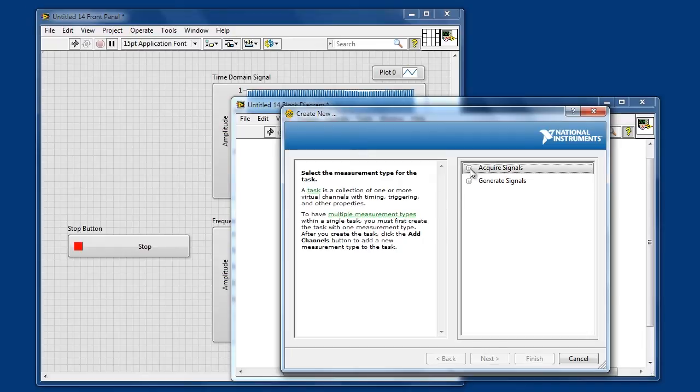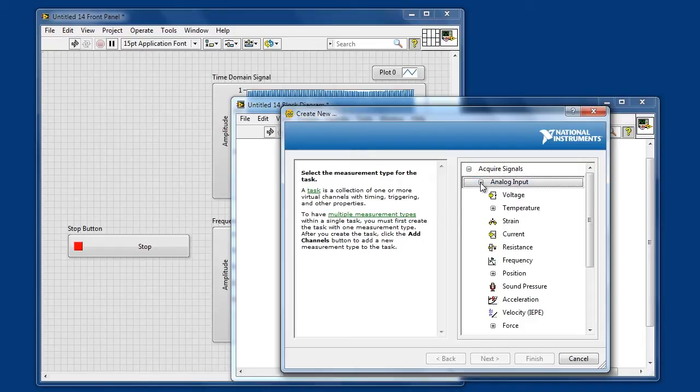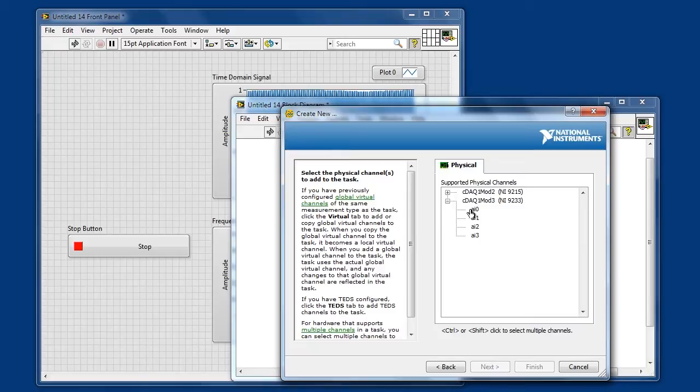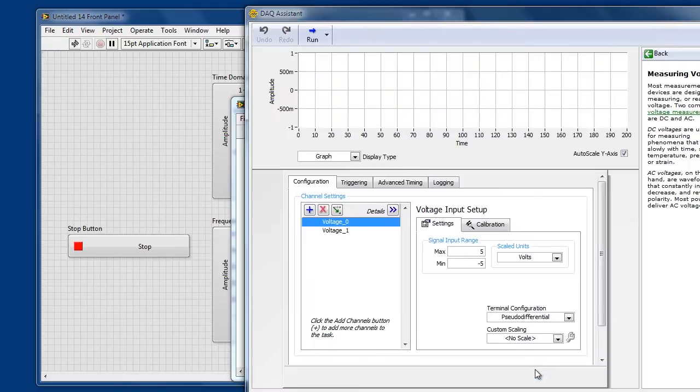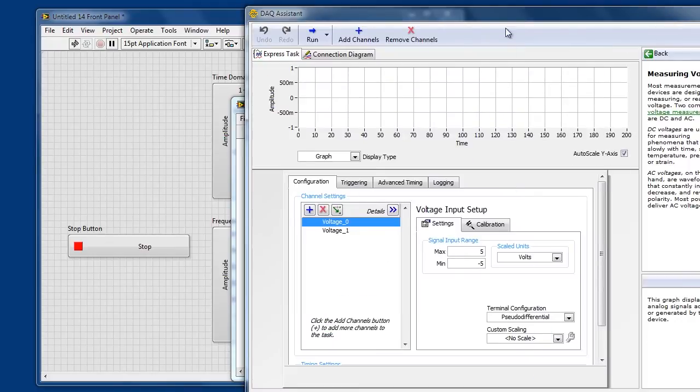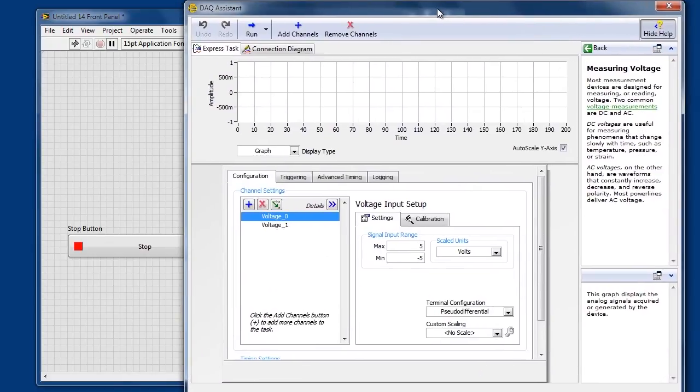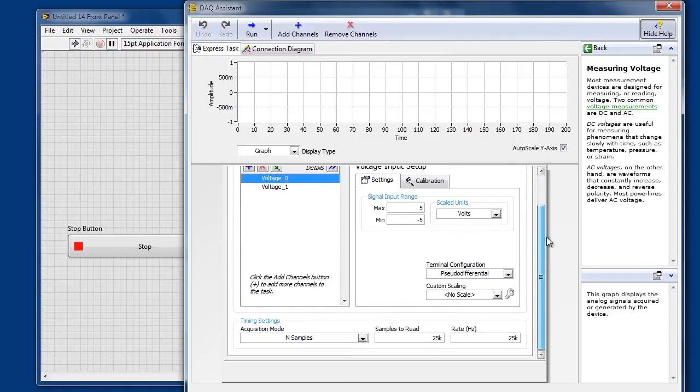In this case I'll specify that I want to acquire analog input values, that I want voltage, and it shows me a list of compatible hardware that's currently connected to my system. In this case I want channels 0 and 1 from my 9233. When I click finish it's actually going to give me a dialog that allows me to preview data from these channels and set up some basic configuration options.